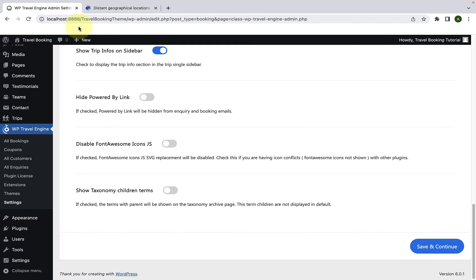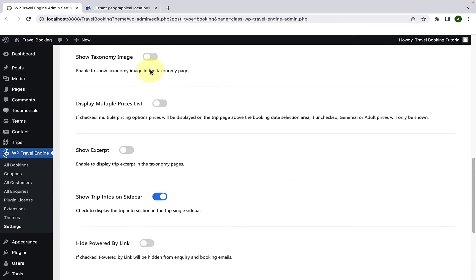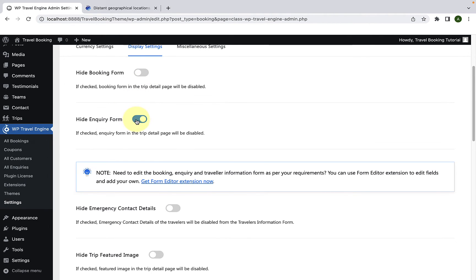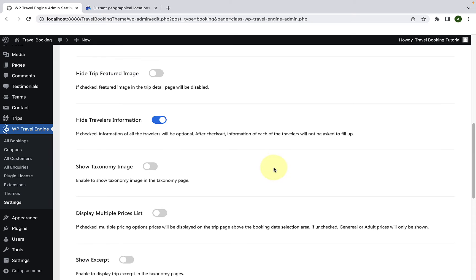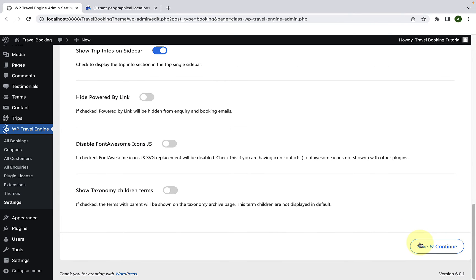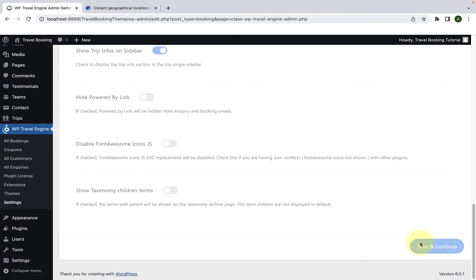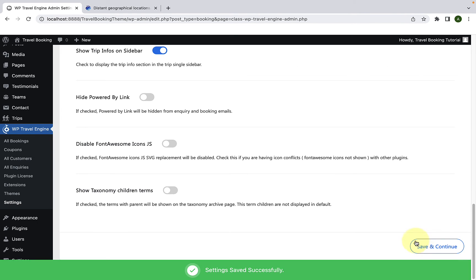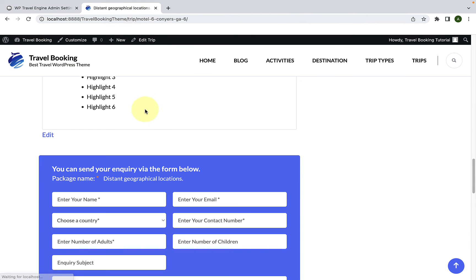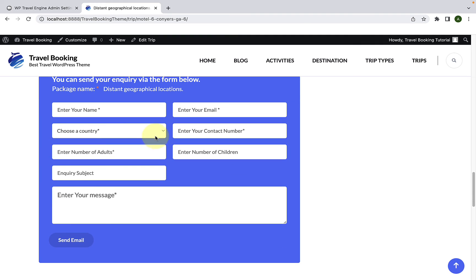If you go back, scroll to the top and disable to hide inquiry form, click on save and continue once again. Then go back to your trip detail page, give it a refresh. It will be displayed here once again.